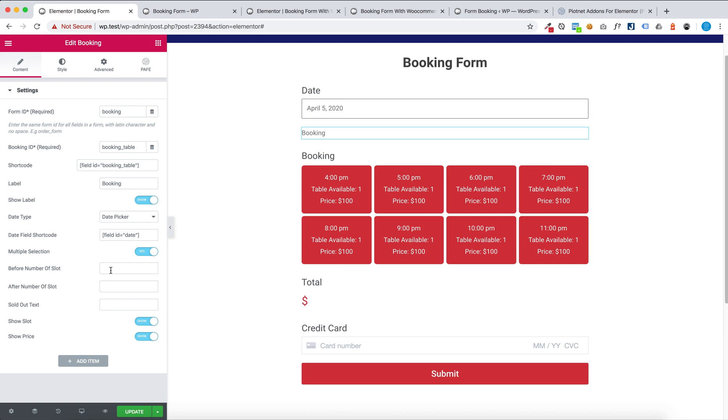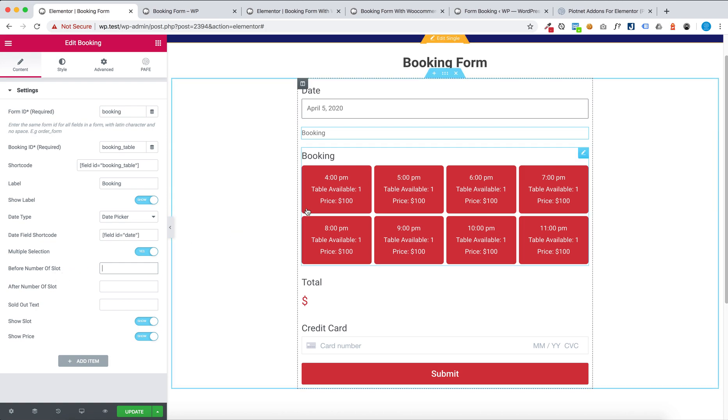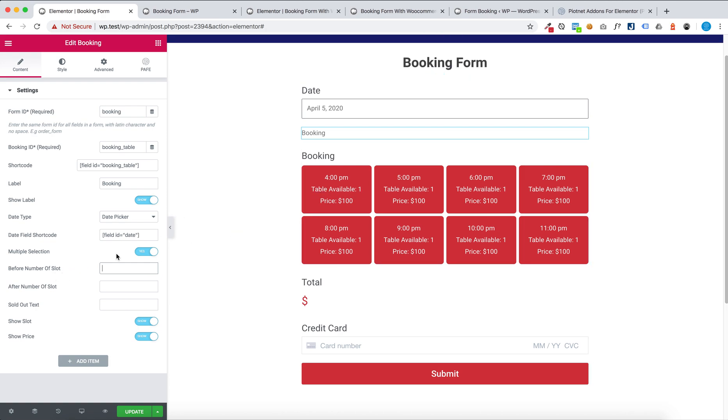For one selection you can set before number table available.